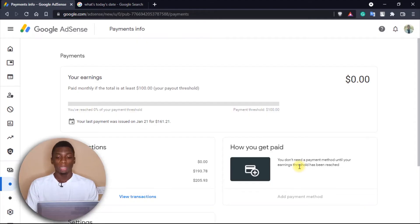So by tomorrow I'm going to be giving you guys an update, because by tomorrow — the money I've made in January — tomorrow is going to be the 1st of February. So the money I've made in January will be shifted into this savings section and then I'll be able to add a payment. So do not panic, it's just the way AdSense works.